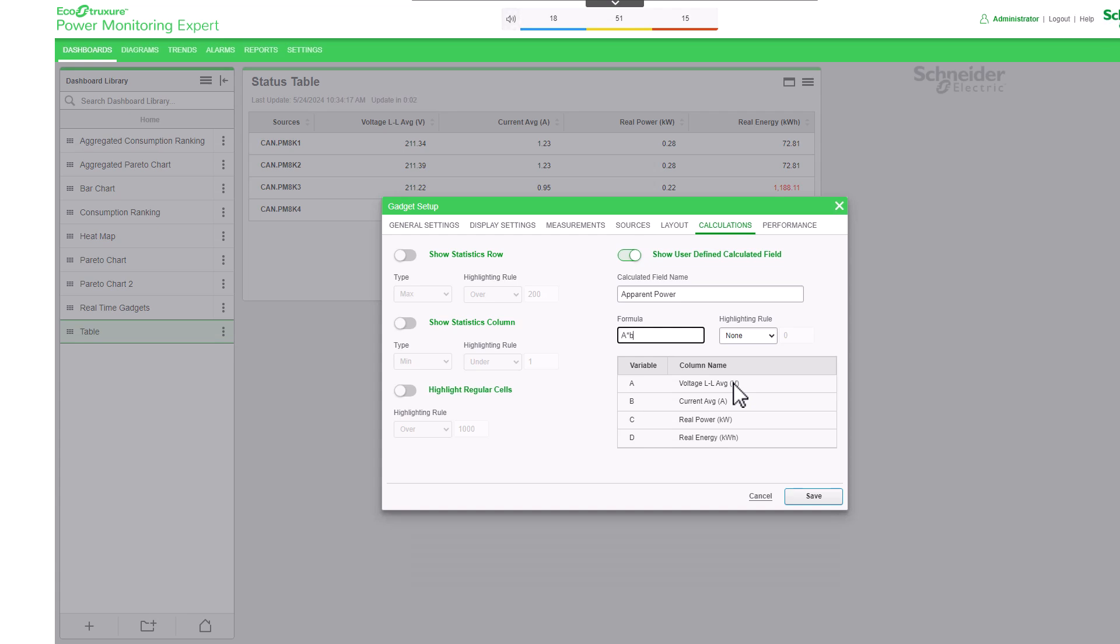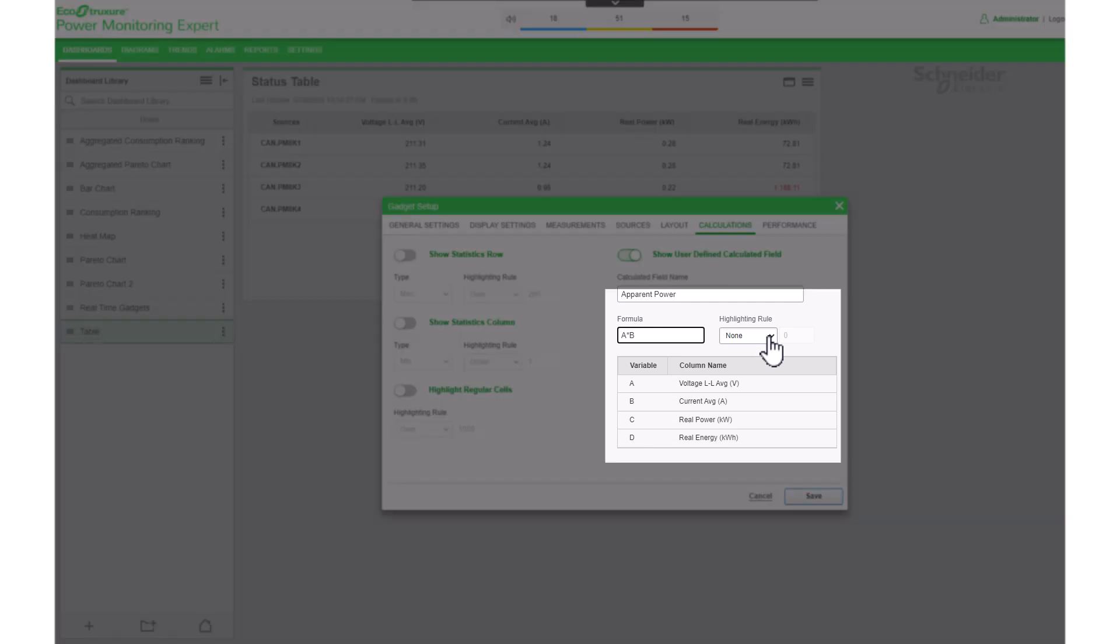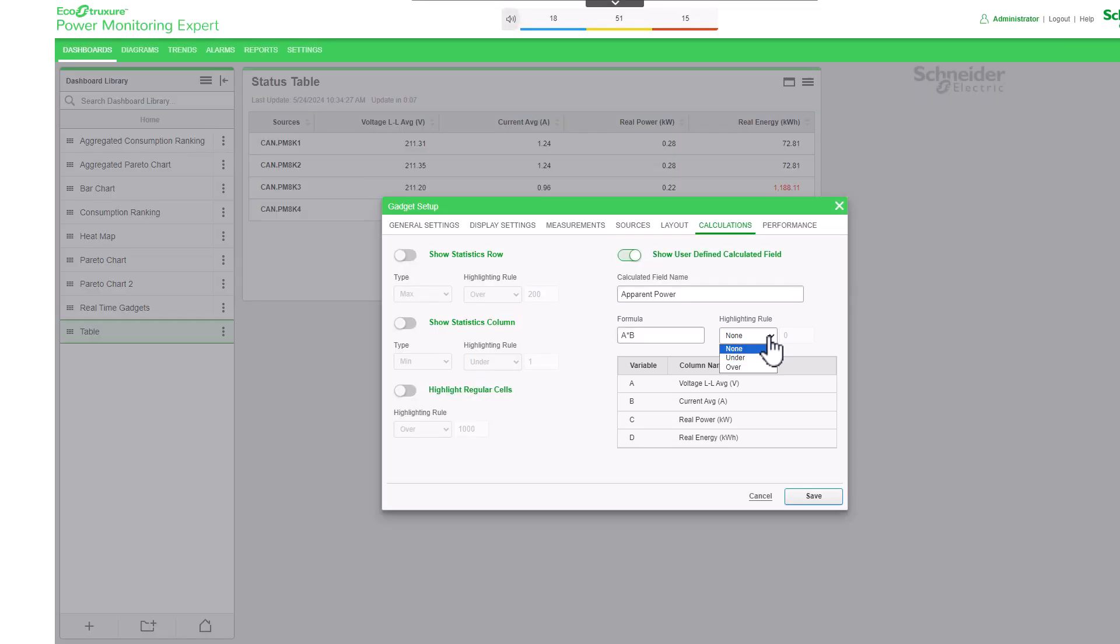Looking at the reference table, voltage is variable A, and current is variable B. Therefore my formula goes A by B. You can activate the highlighting rule for the results as we did with the other features.